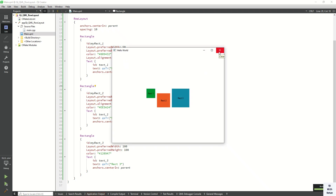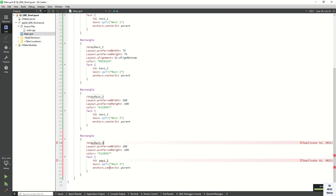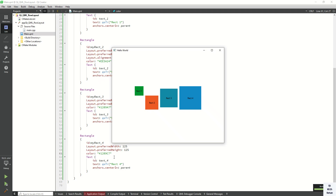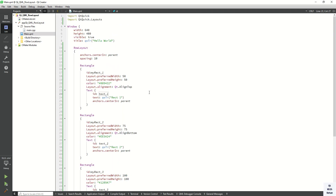You can see this is the Row Layout. You can also add one more rectangle — let's set it to 125 by 125. Now let's run the application and check it. You can see how Row Layouts work — it basically assigns all the child controls in a horizontal manner. This is the Row Layout.